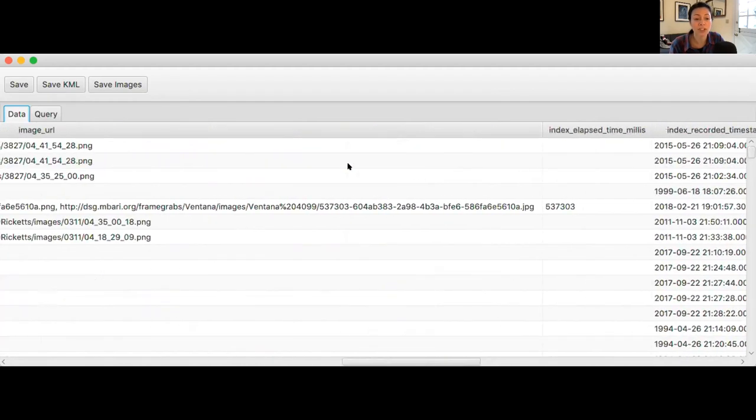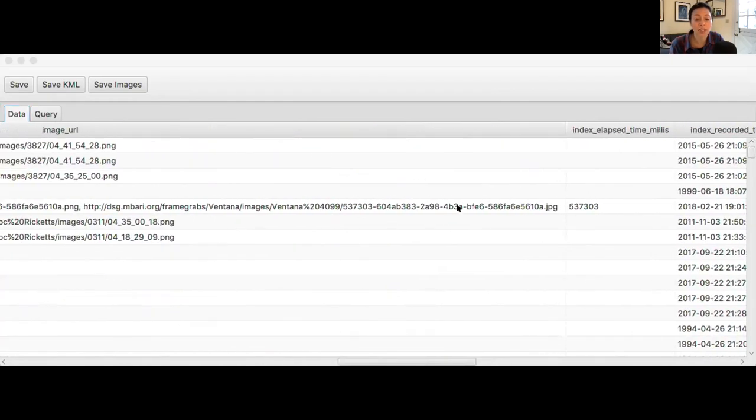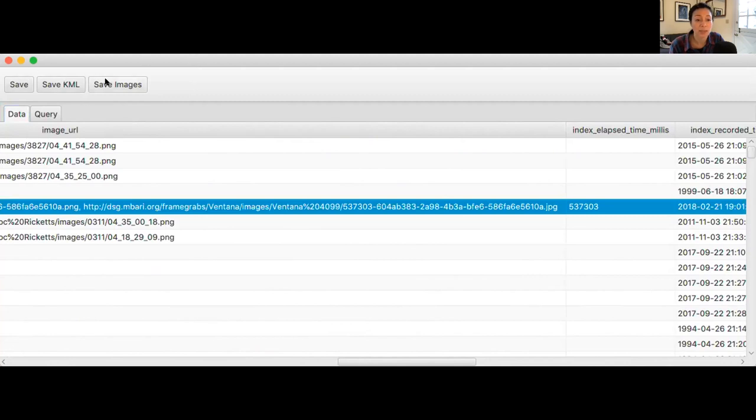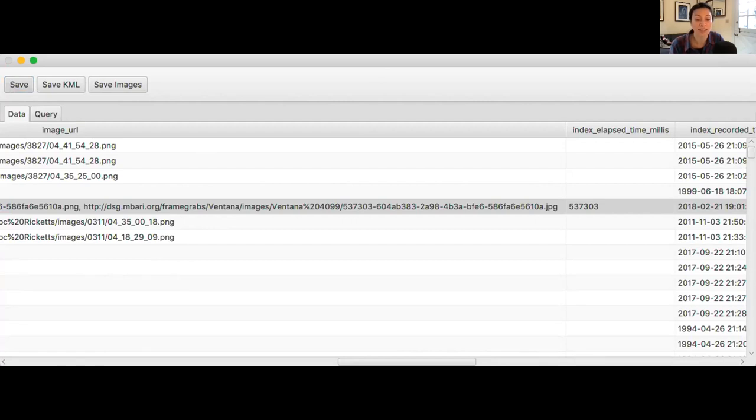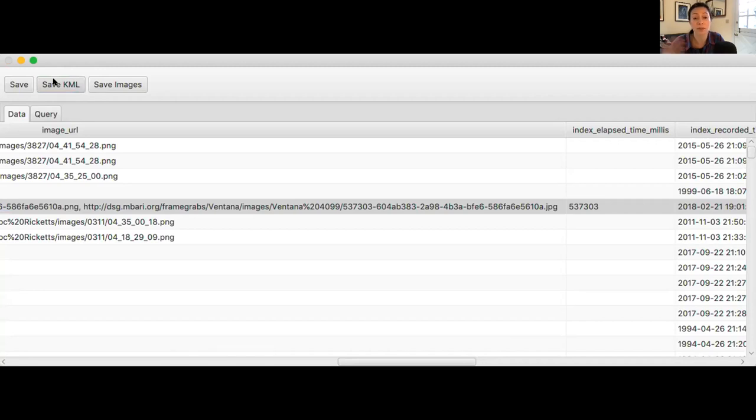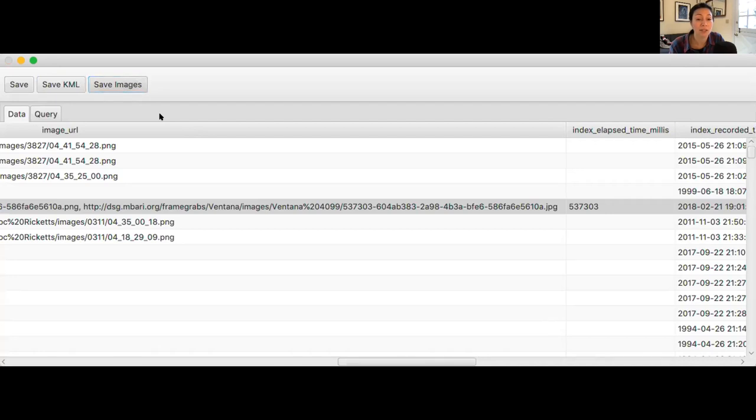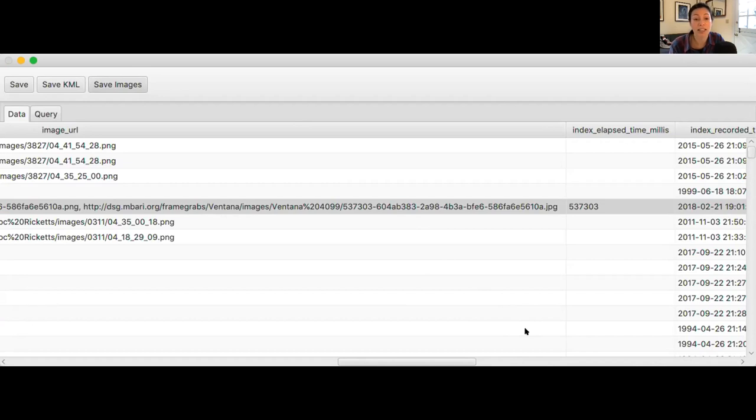And so, once you have this information, you can see these three different buttons up here. And you can select them, either press save to save a text file that you can then import into your favorite tool. You can also save a KML file, which is really an input file that you can put into Google Earth and map the different observations, where in the ocean did those observations occur? And then finally, you can save all of the frame grabs. And basically, here, you have to either create a directory or specify a location where you want those images to be saved. And so, if there are observations that have frame grabs, those frame grabs will be saved in that location.